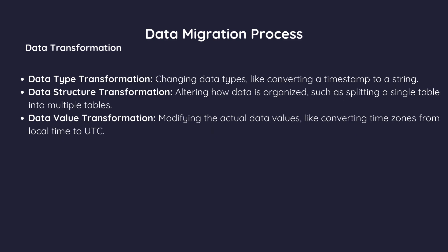Data transformation. Sometimes data needs to be transformed to fit the target database's structure or to improve data quality. This can include data type transformation.